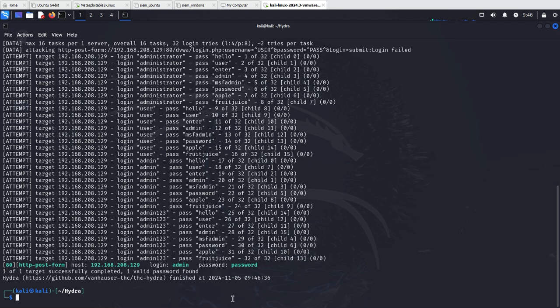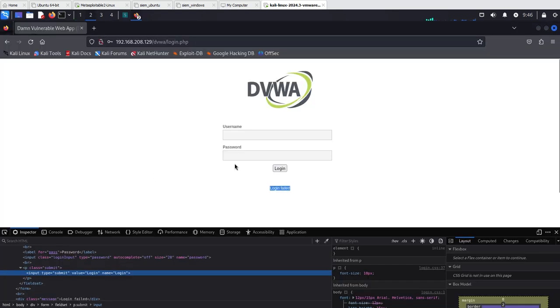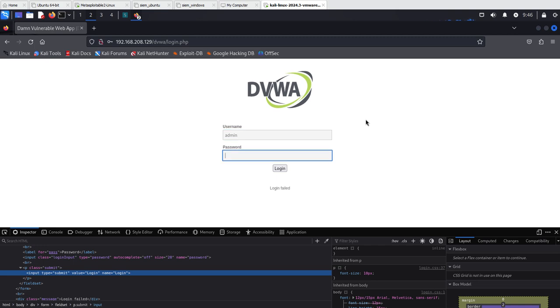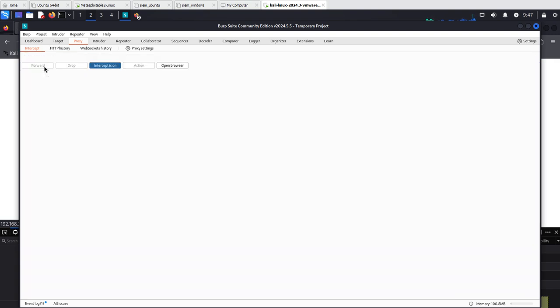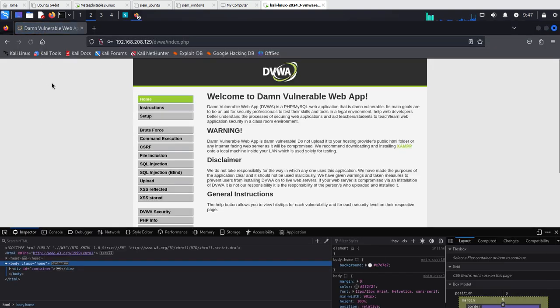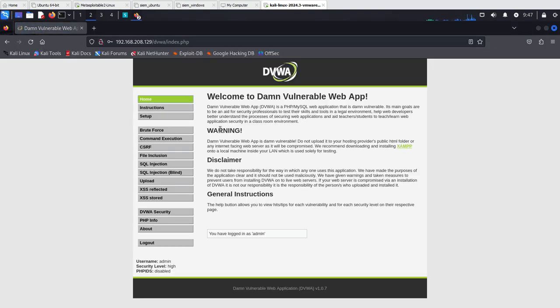One last thing that is good to check is if this actually works. So the username from our attack was admin and the password was password. I'm still intercepting so let's just forward the requests and we can see that we successfully logged in.